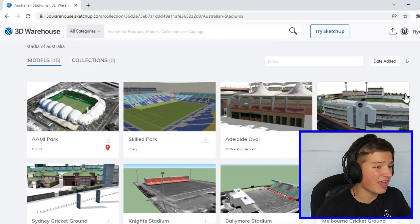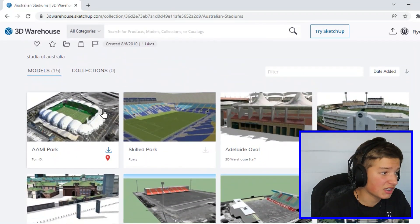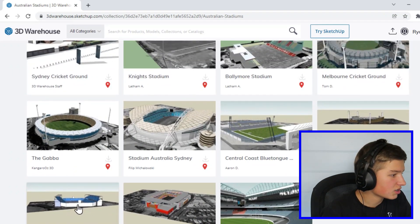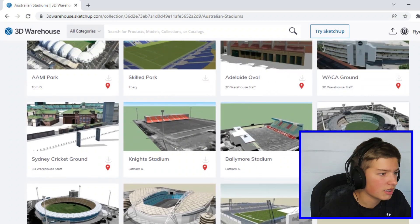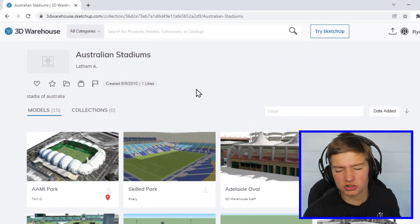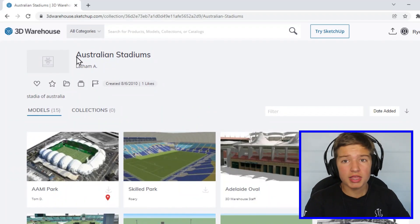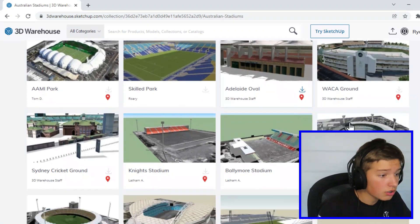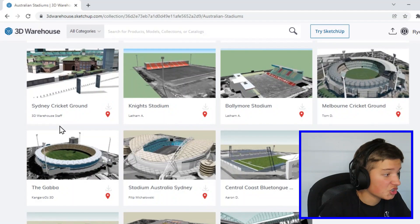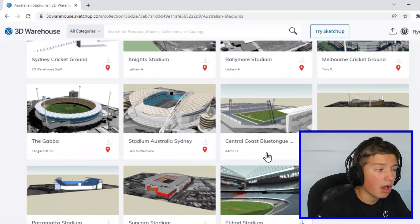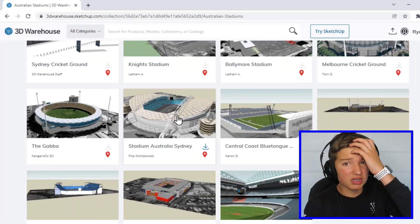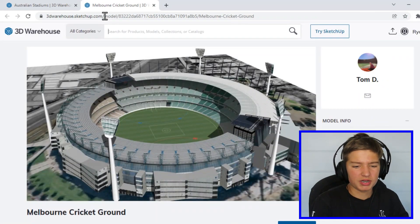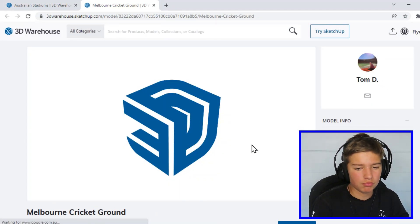Here we are on 3D Warehouse — this is the website we'll be going on today. As you can see there are some different types of stadiums, not just AFL. We've got some soccer stadiums and a few other Australian stadiums in here. It's just a whole folder of different Australian stadiums, but the ones we'll be taking a look at today are Adelaide Oval, the MCG, the SCG, the Gabba, and Etihad Stadium. We might also take a look at ANZ Stadium. We'll start off with the MCG.